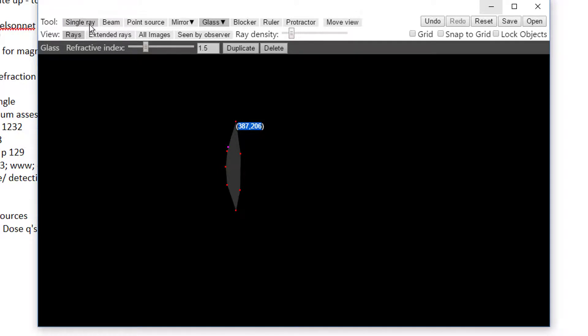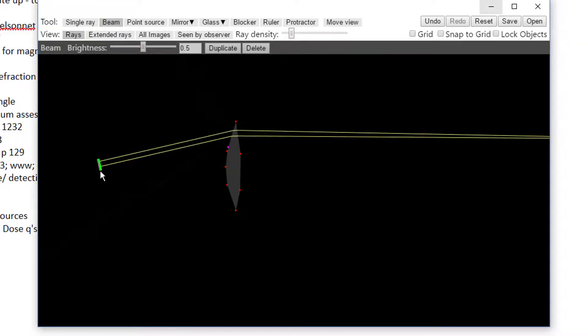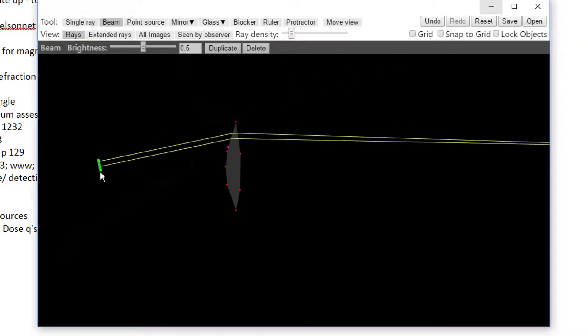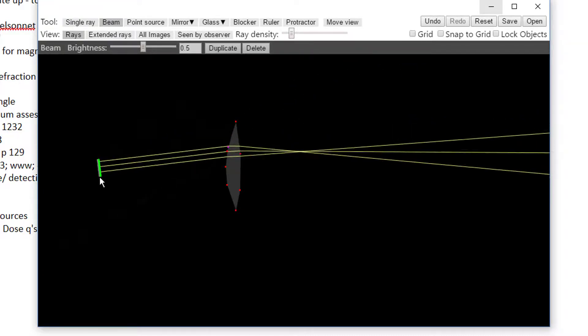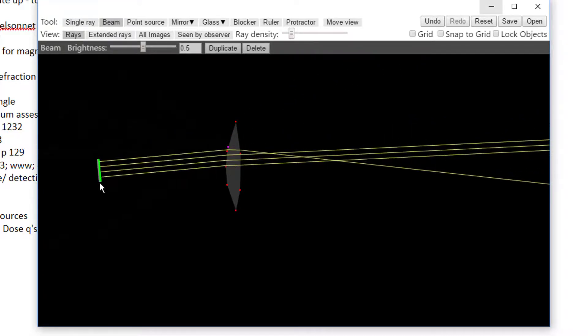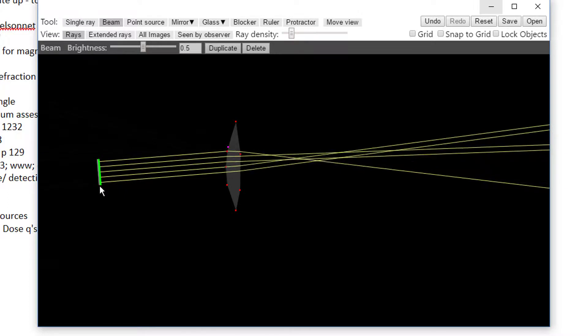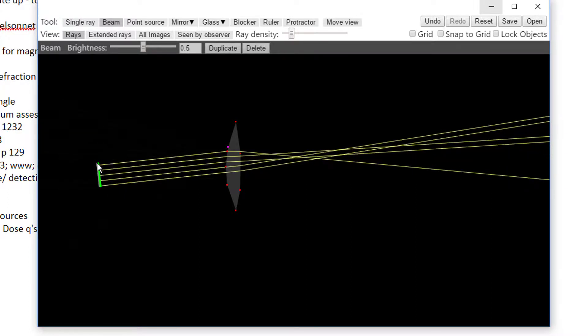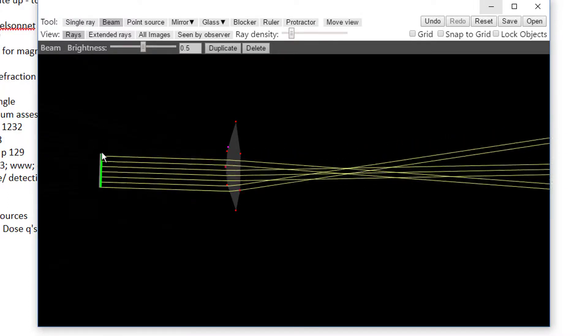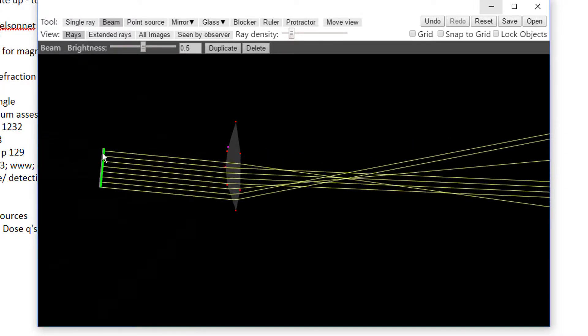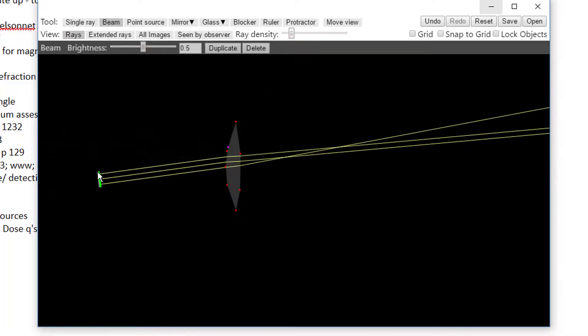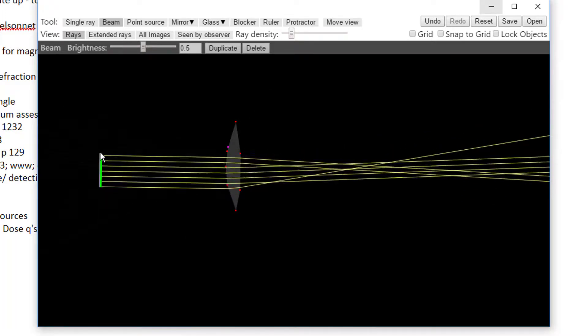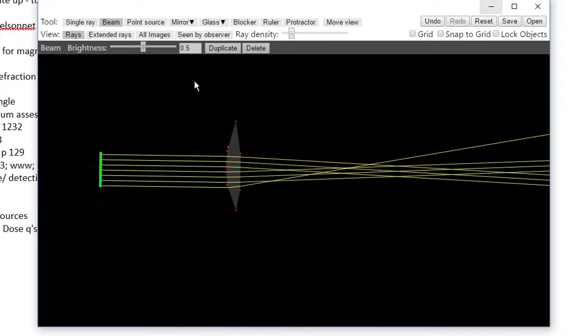This is how you use a lens to focus some light to burn a leaf. Close it up here, and I'll go and get a beam, and hey presto, it focuses.